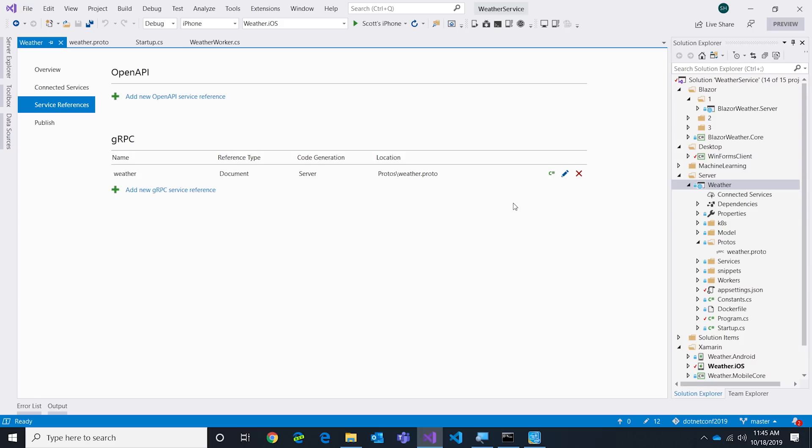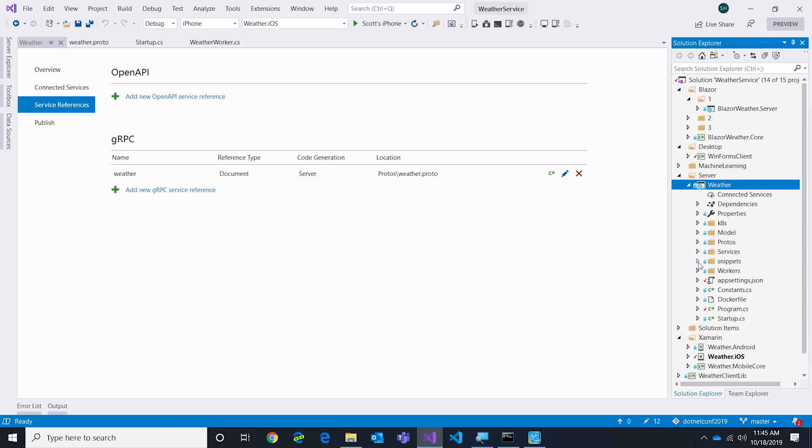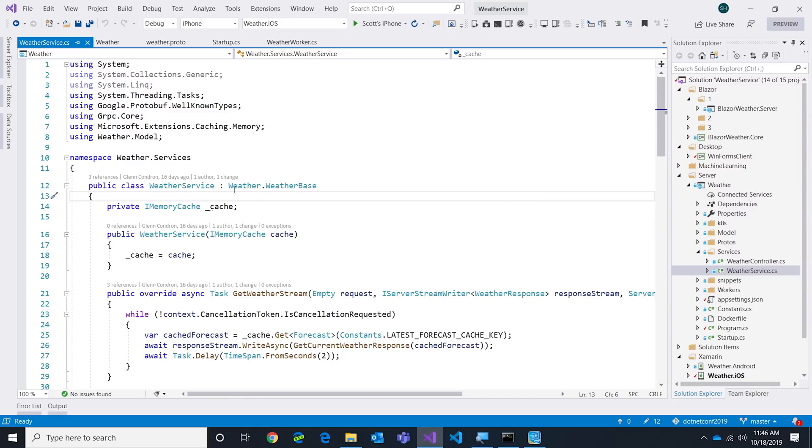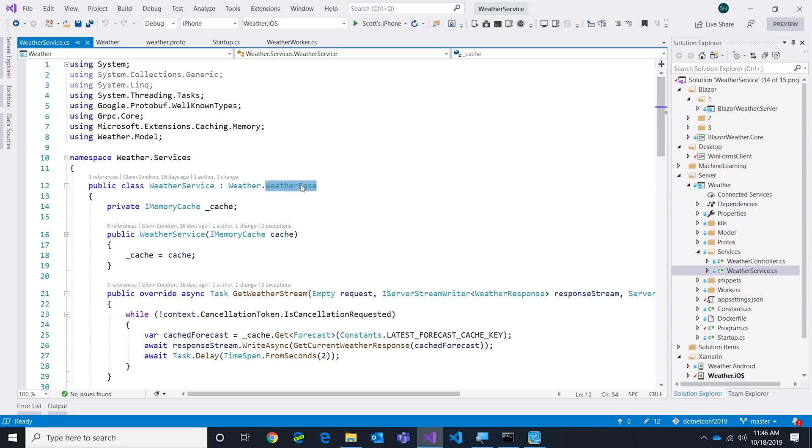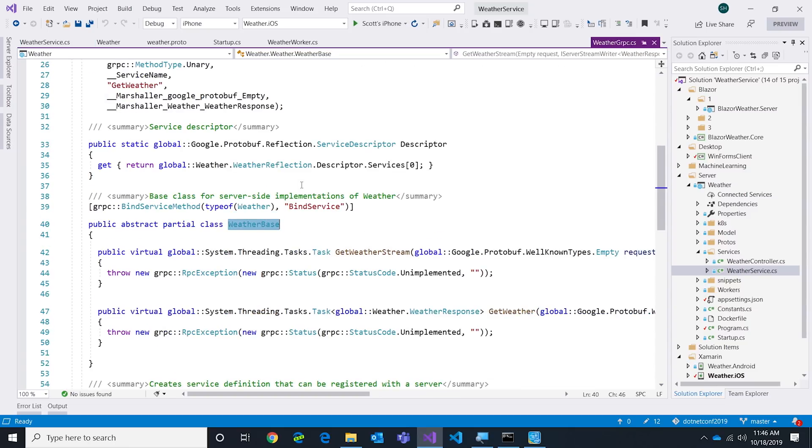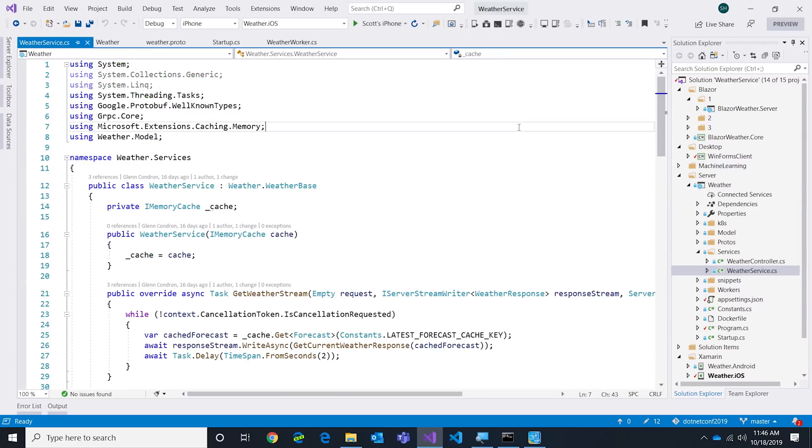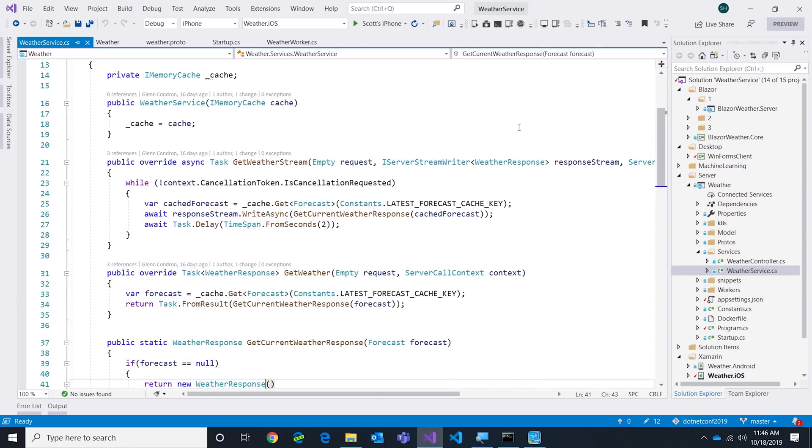That's pretty handy. Let's go look inside our services. Inside here I've got WeatherService. Now that code generation, what it actually generated was this Weather.WeatherBase. If I F12 into that, you're going to see a bunch of ugly looking code here that you don't really care about.